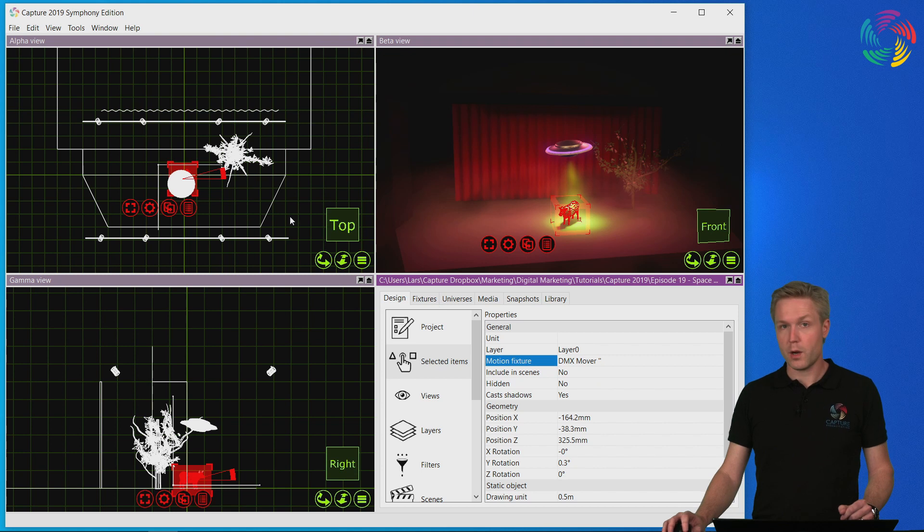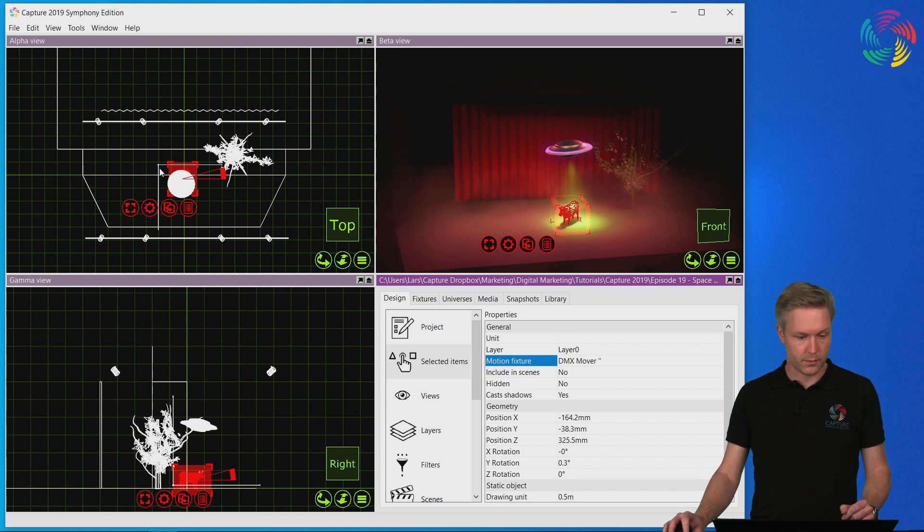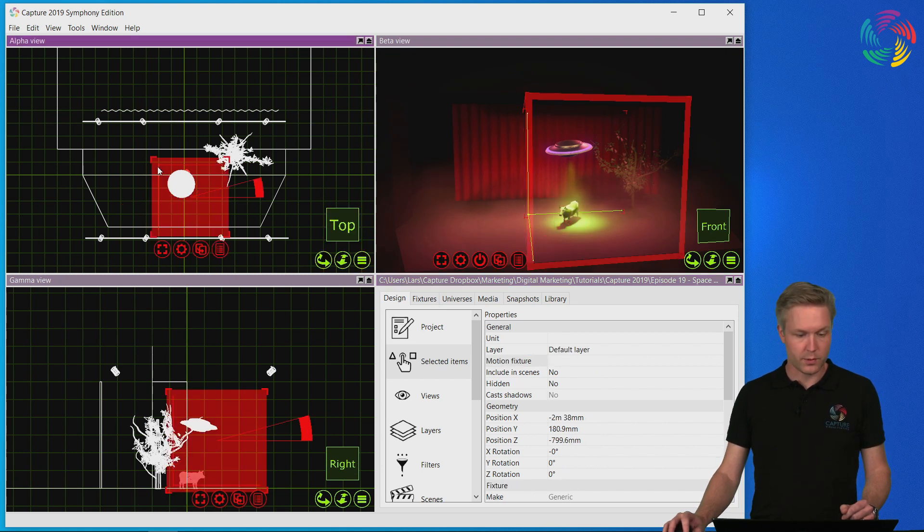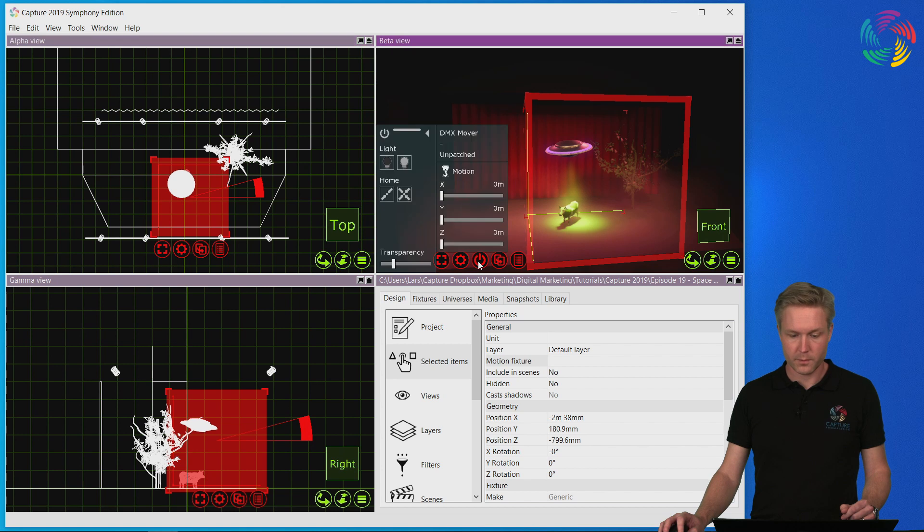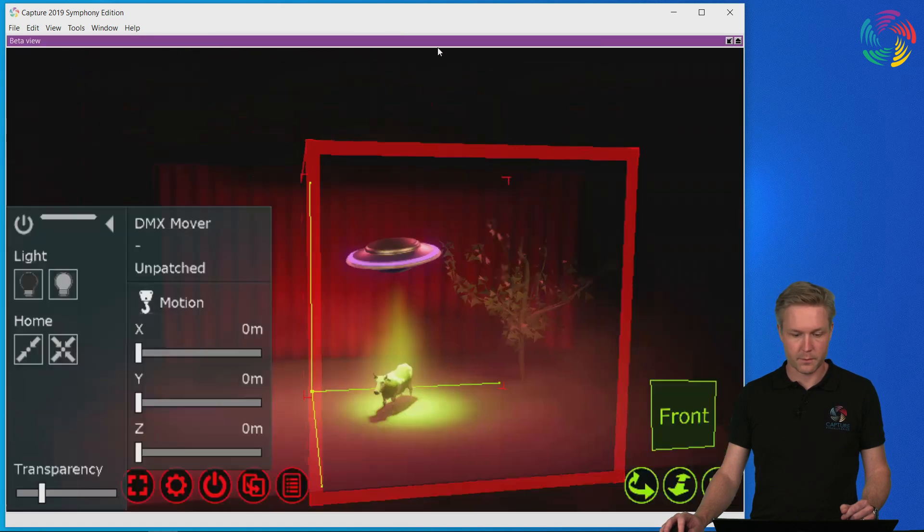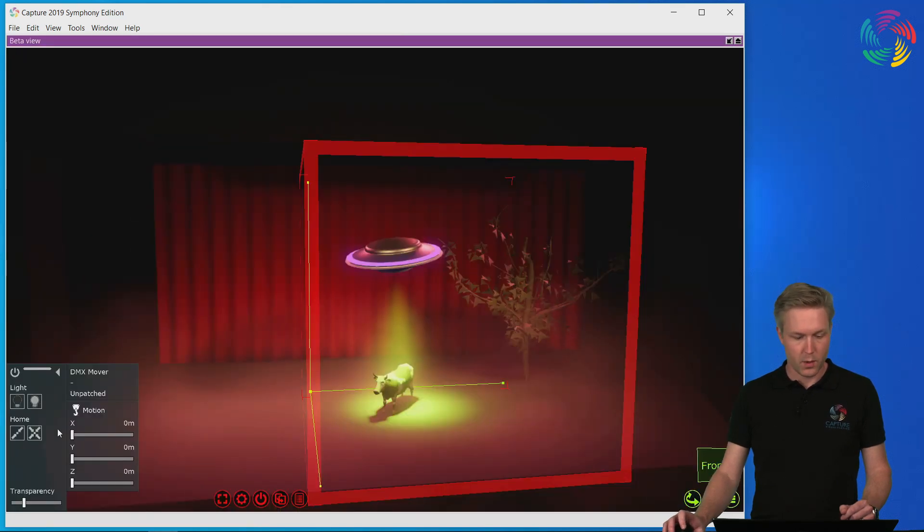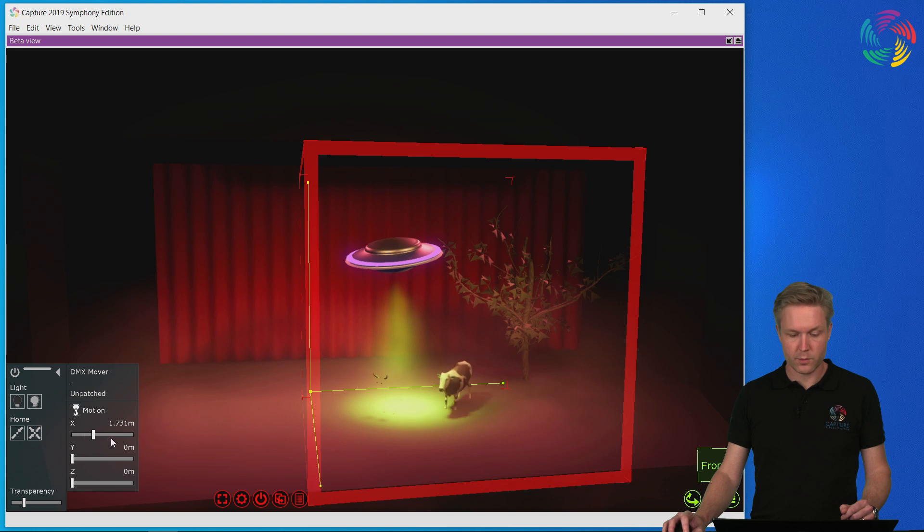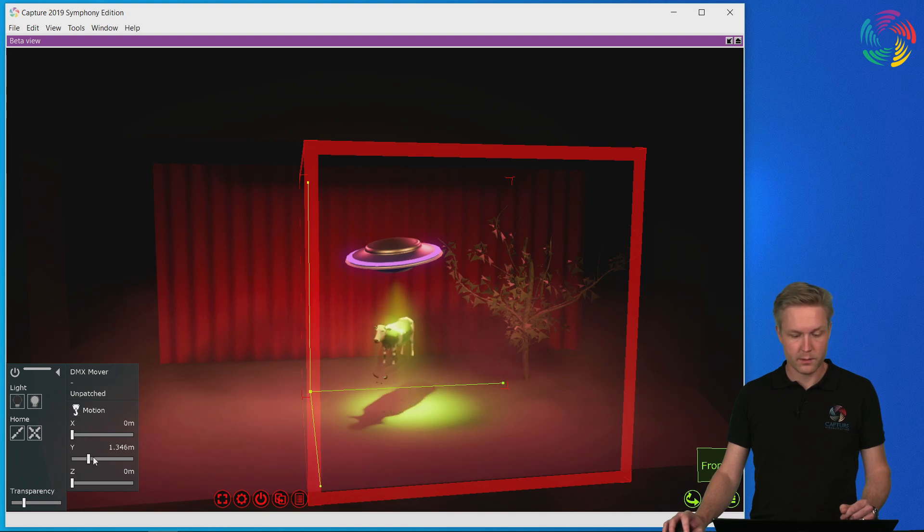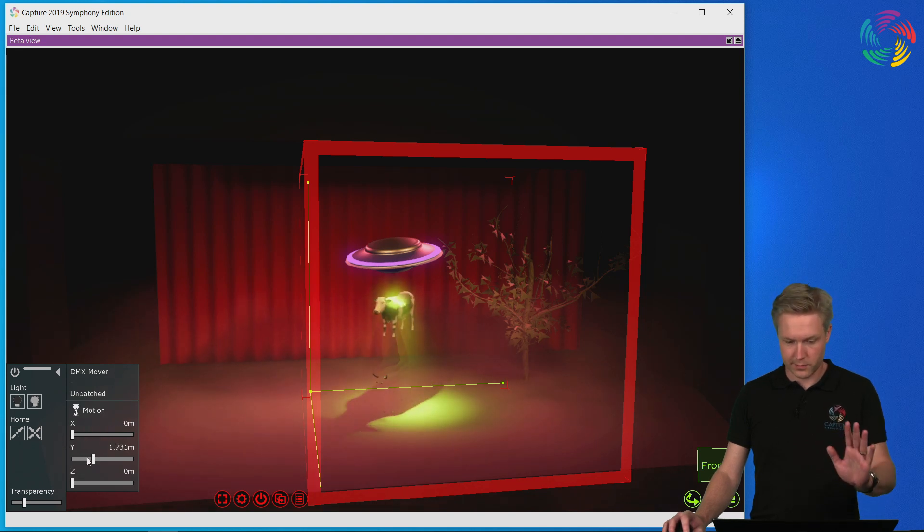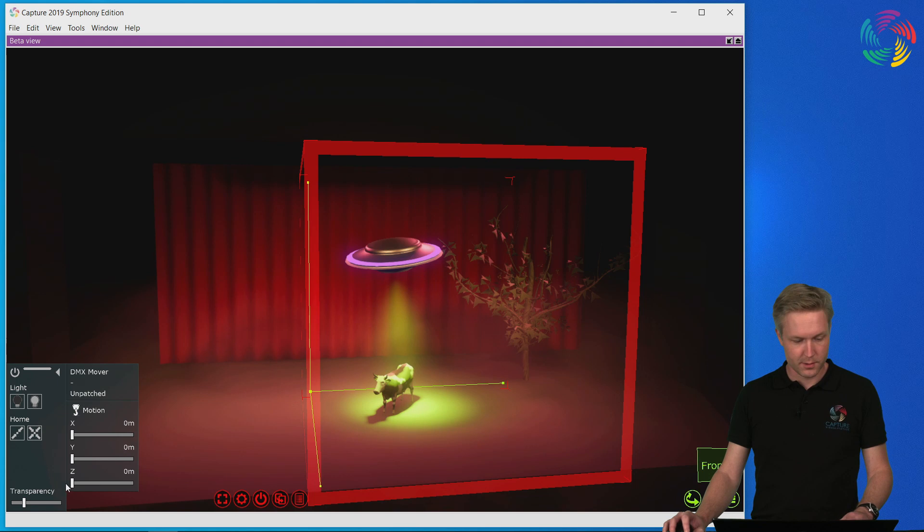We are now ready to start moving Daisy around. I will do that by selecting the mover and opening the control pane. We now have separate sliders where we can control the X, Y, and the Z coordinates.